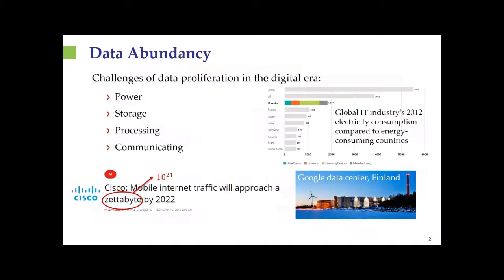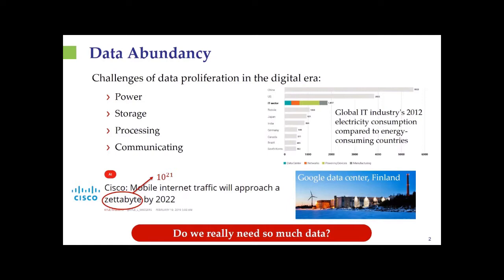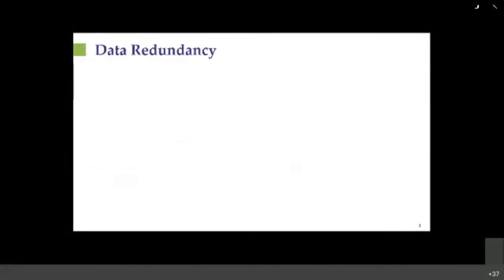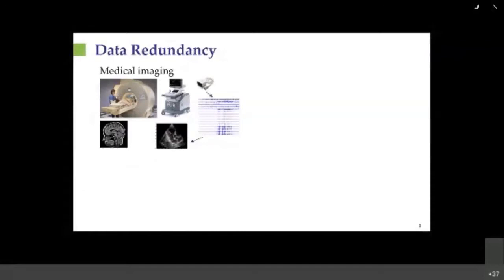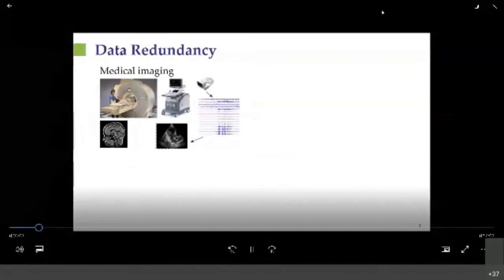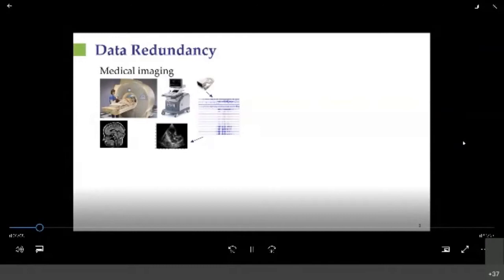The question is whether we really need all of this data for the tasks we're actually interested in solving. We claim there is a lot of redundancy in data that is not being exploited today in the acquisition process. As one example, medical imaging devices today tend to be large and bulky, often leading to high radiation and very long scan times. One reason is that these technologies acquire a large amount of physical data, typically from multiple sensors.